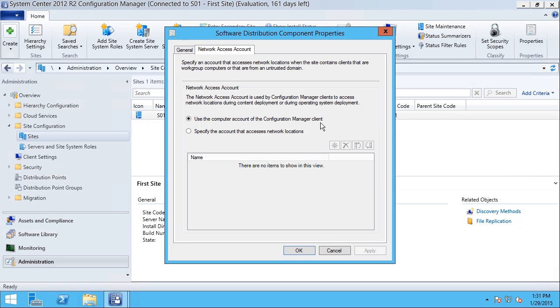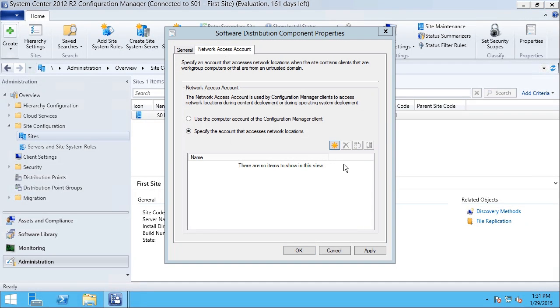However, for workgroup computers, I might want to specify other accounts that can be used by clicking the New Account button.